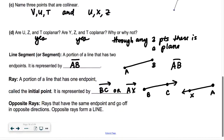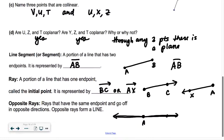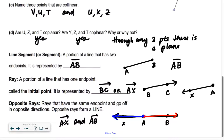Opposite rays are rays that have the same end point and go off in opposite directions. If we have the same initial point, and they go off in opposite directions — if I had A here and this was B and this was X, the one in red is a ray, the one in blue is a ray. Together they form a line. That's what opposite rays are. So AX and AB are opposite rays.